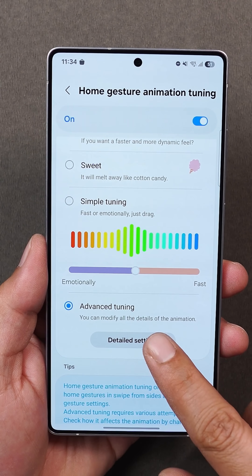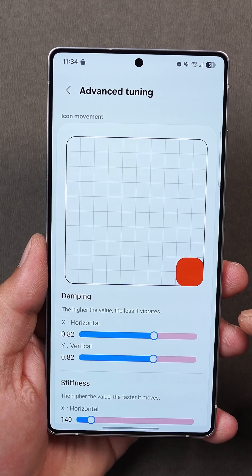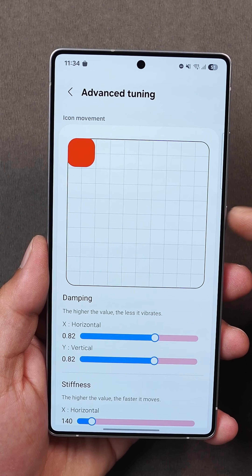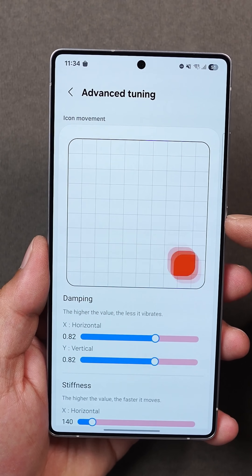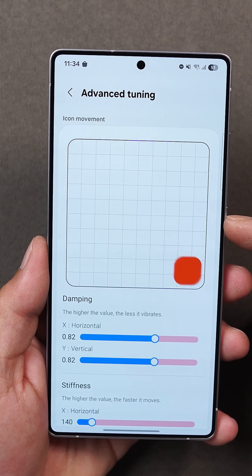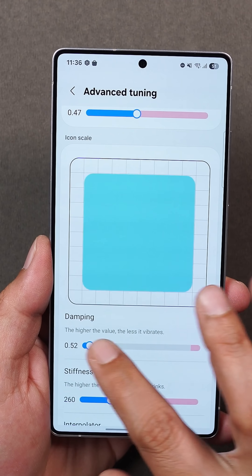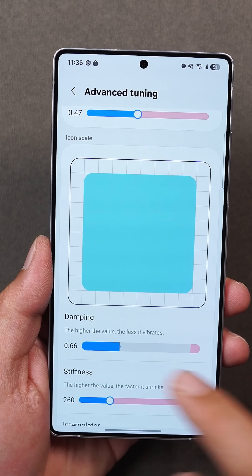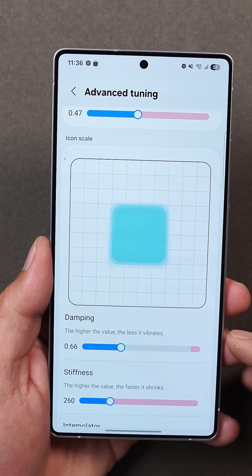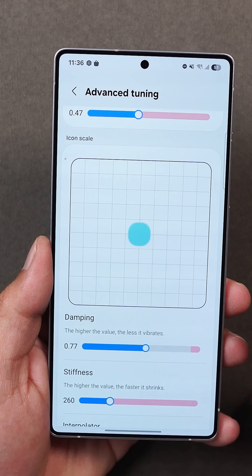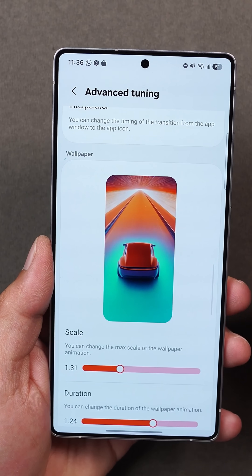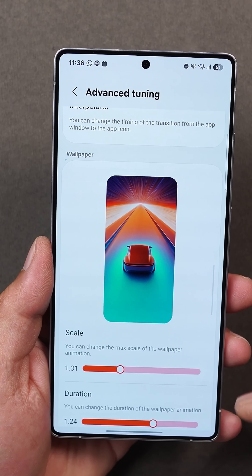Animations got a massive upgrade too. You can now customize icon movement, adjust scaling and tracking, fine-tune wallpaper animation, set maximum or minimum scale, and apply a smooth blur effect while using gestures. This is next-level customization that no other brand offers.